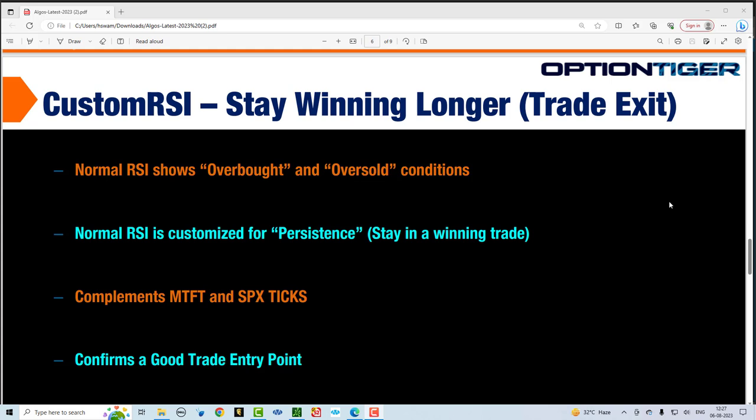Very often, what we all do — it's human nature — is we tend to cut our winners short and hold on to our losers. This is a general human tendency; there's nothing to be ashamed of. However, when you have visual indicators that tell you when to get in and when to get out, it makes the decision a no-brainer. So let's take a look at custom RSI.